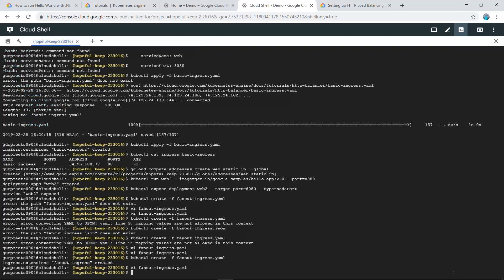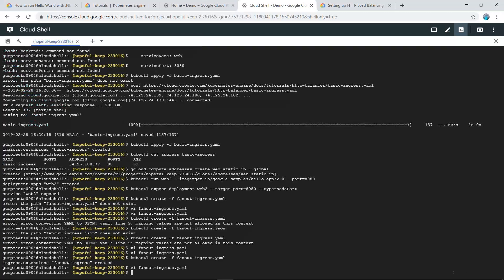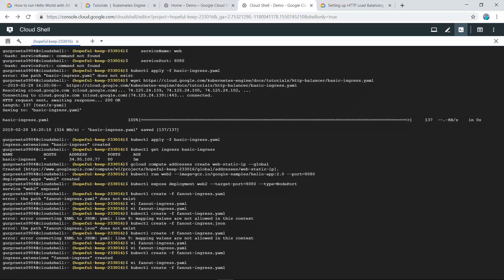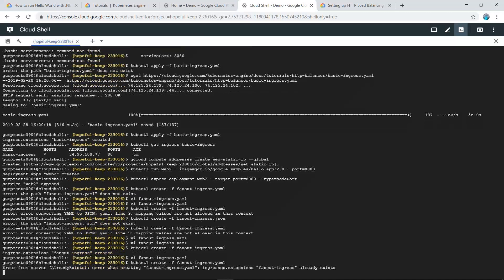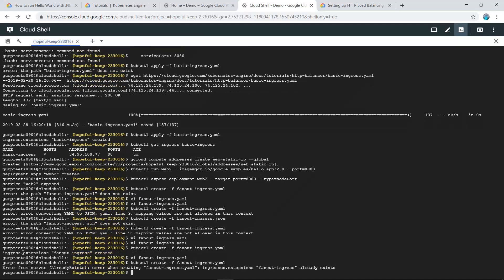When we use the command again, it shows that the ingress extension fanout-ingress has already been created and already exists.